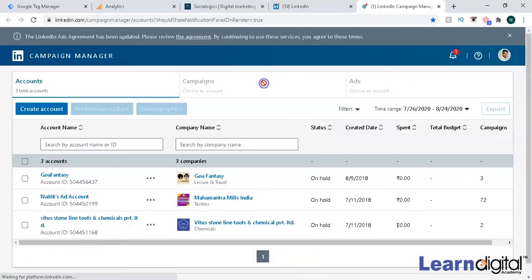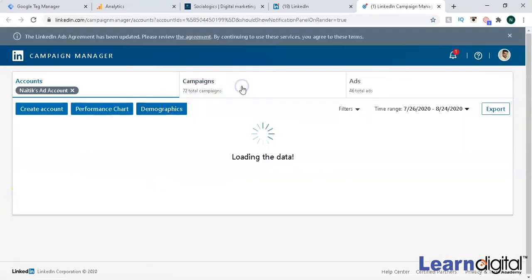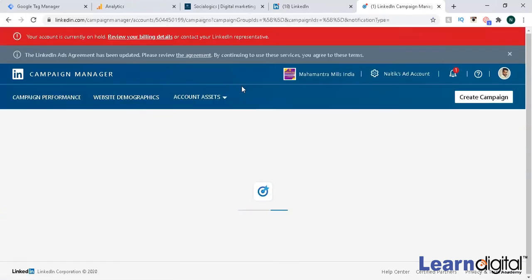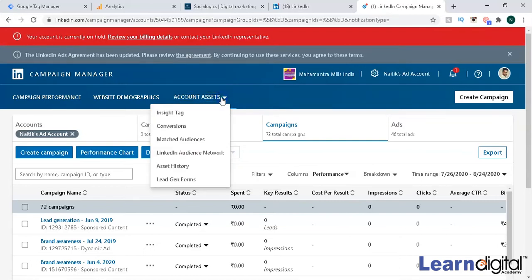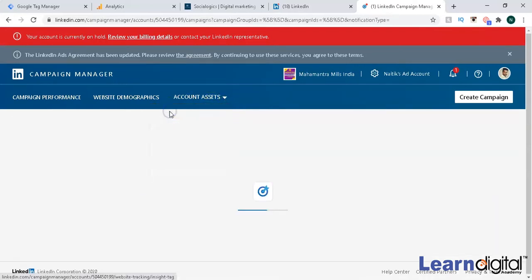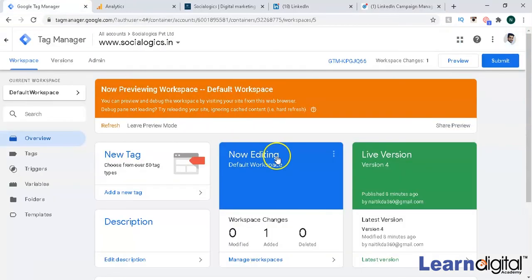I'll be choosing an account and going to Campaigns. Once you go to Campaign Account Assets, you get to see an option called Insight Tag. This Insight Tag is responsible for the tracking purpose, and you're going to paste the same code into Google Tag Manager.